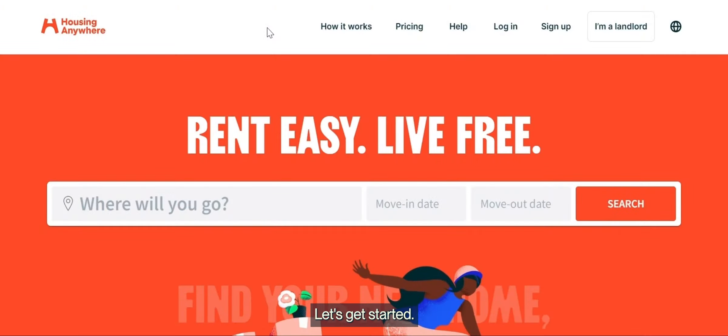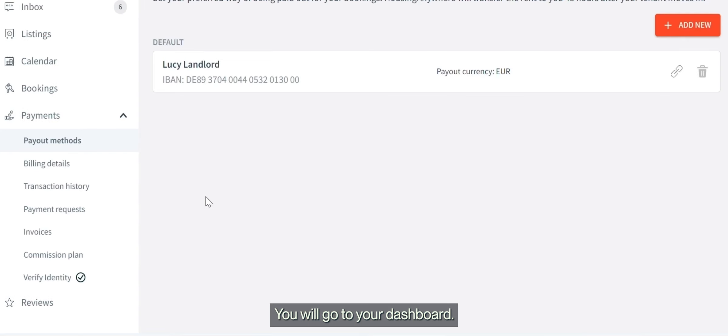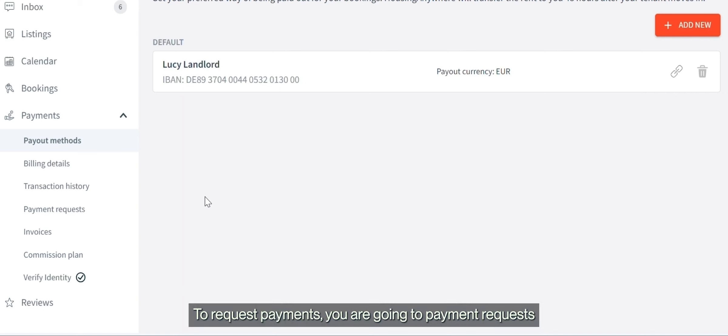Let's get started. First, you'll log in and go to your dashboard to request payment.